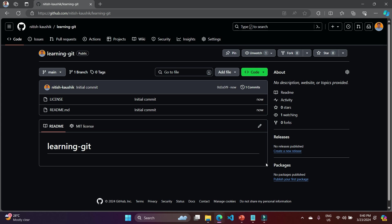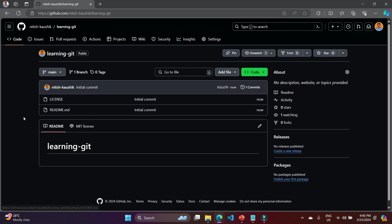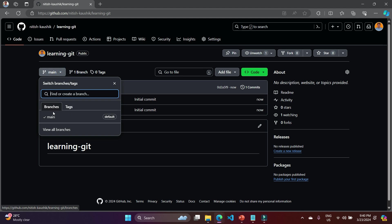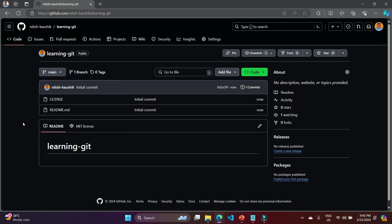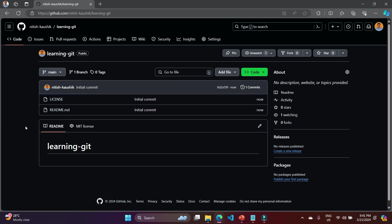We have created one repository. We are having the license file, the readme.md file, and one branch named 'main.' I will not focus too much on the GitHub website because we are learning about Git and this step is similar on all websites. If you are using Bitbucket or DevOps, go to the code section and create a new repository — you will have something similar with one branch and the code.